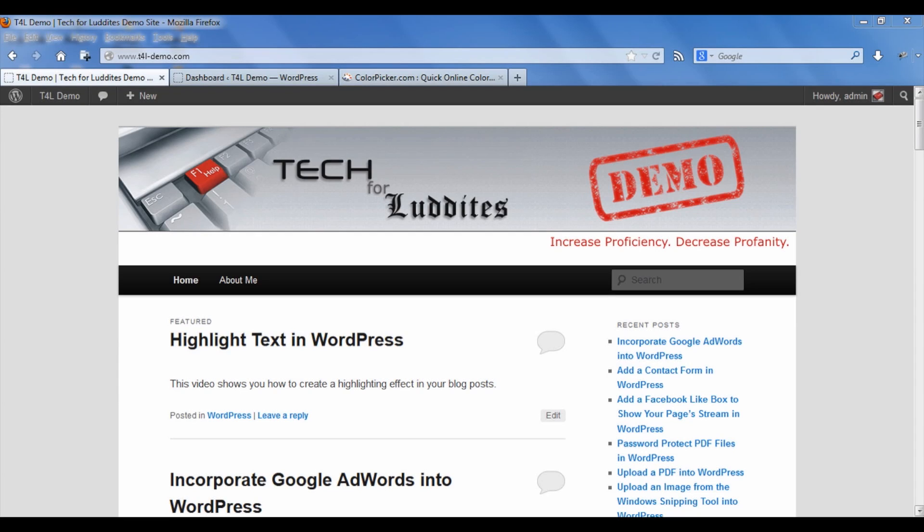WordPress doesn't actually have a highlighting tool built into it. What we're going to do instead is put a background color behind some text and it will look like the way you would highlight text in any other kind of document.